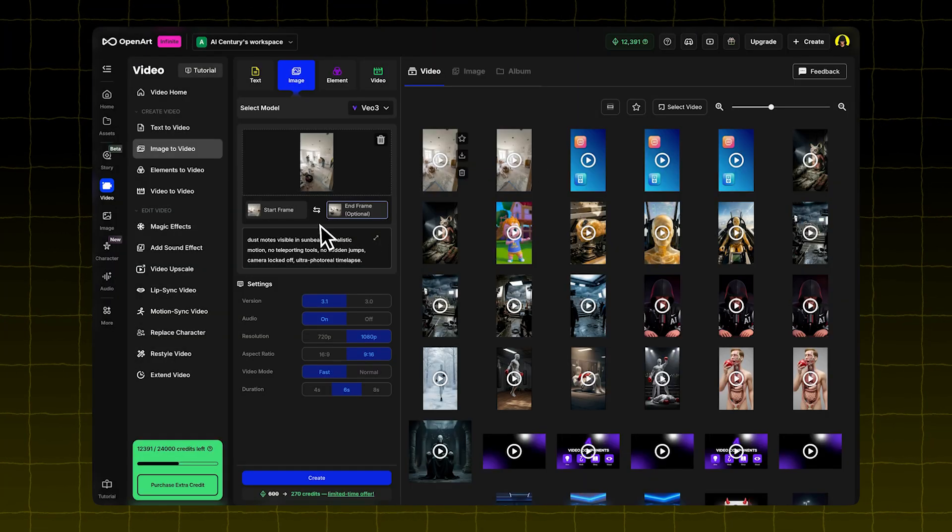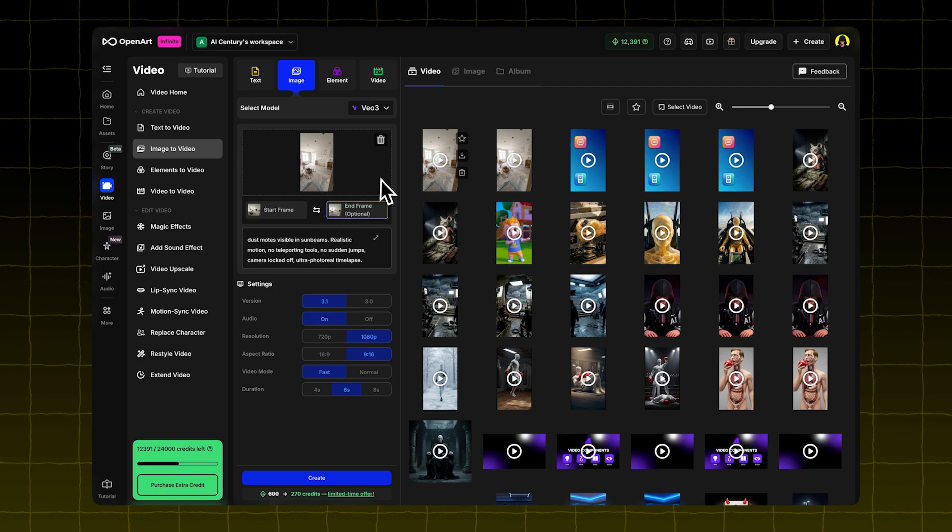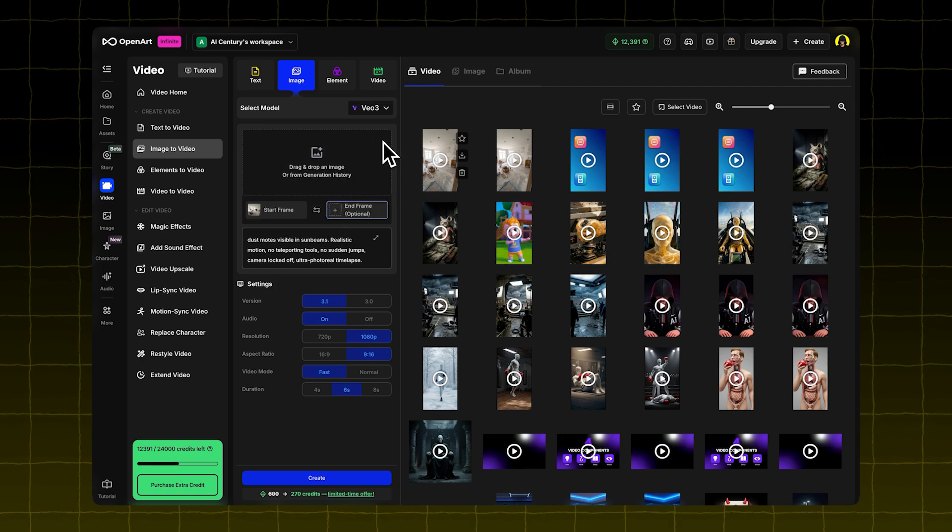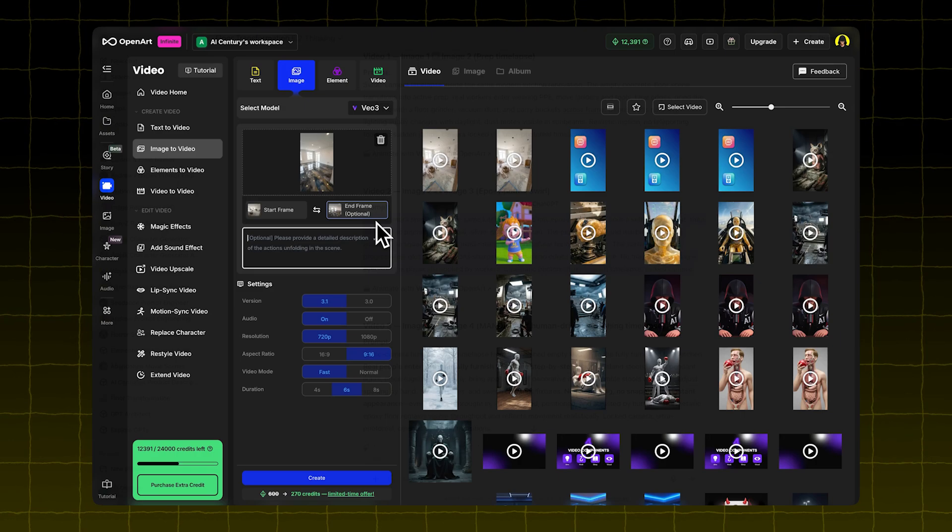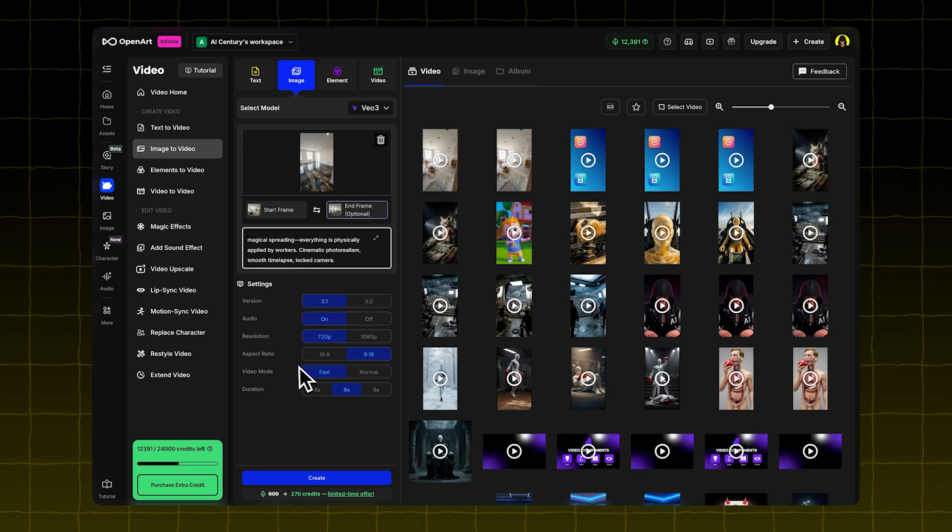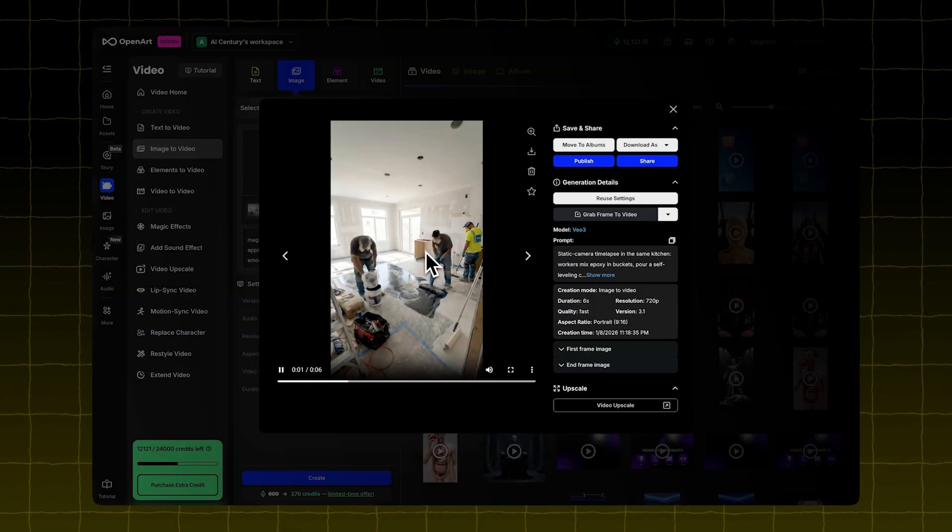Now repeat the process. Start frame is the one with people working. End frame is the one with the floor installed. Use the second video prompt from the GPT. Click Create again to generate your second video.